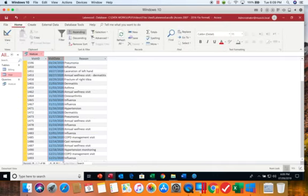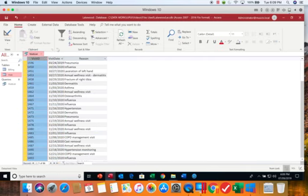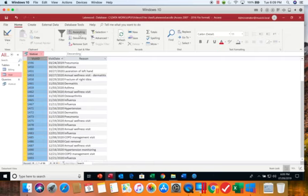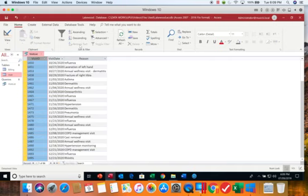On the home tab of the ribbon I also have sorting options here. So if I click on visit ID and tell it to sort in ascending order you can see that it resorts. You can also tell it to remove the sort.